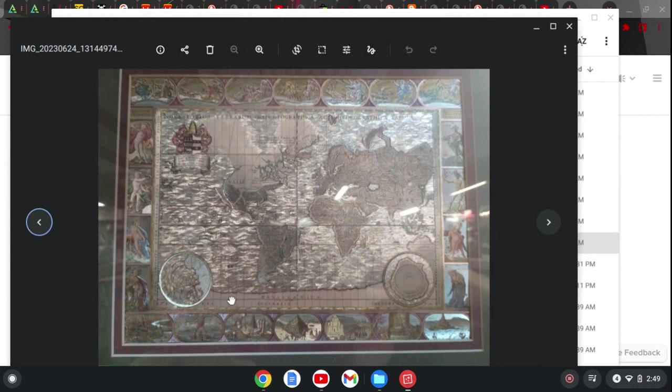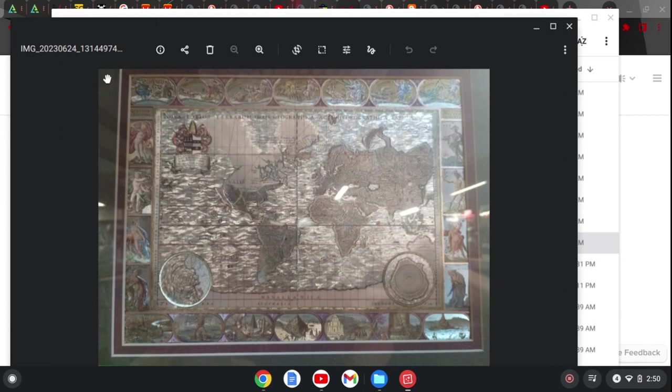The topography of this specific map is much different than any mainstream map you would go off of. You have a lot of esoteric, meaning secret, symbolism going on with this map. You have the Greek gods going all the way around the perimeter of the map.